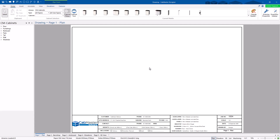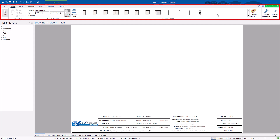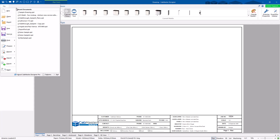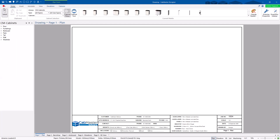Now let's go through the interface quickly. Across the top is the ribbon toolbar. Under 'File' you have options and settings, and this is also where you can release your cloud license. You also have open, new, print — all those standard things.